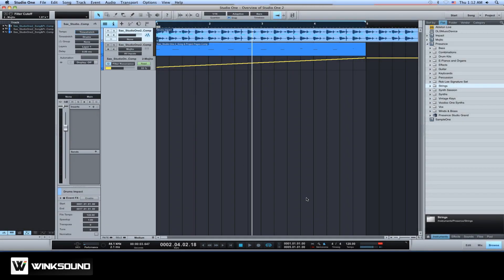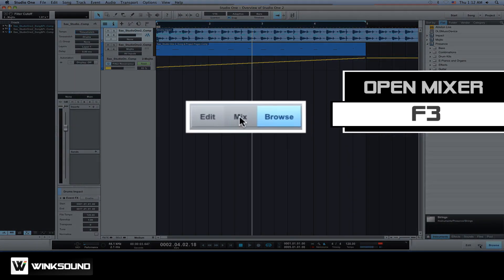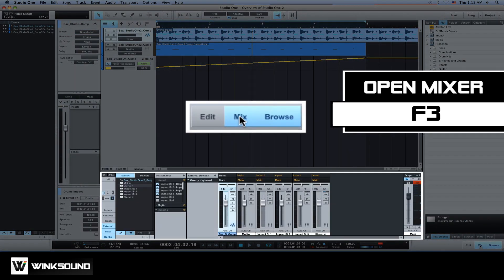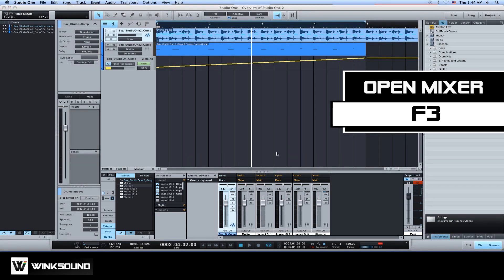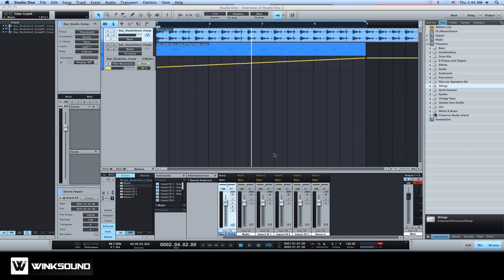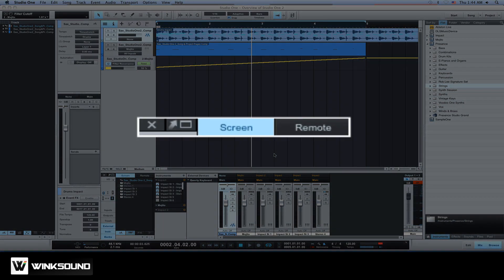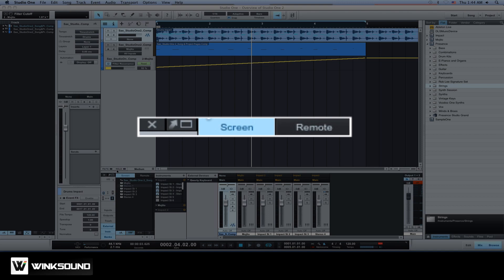To bring up the mixer or console, click on the mix button found on the bottom of the browser column or use the key command F3. You can detach the console or mixer by clicking on the pop out button here.